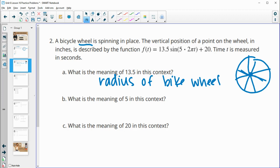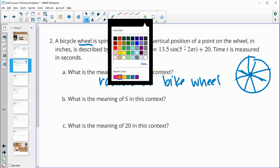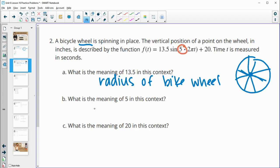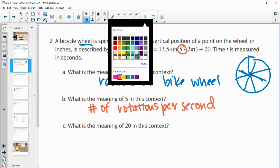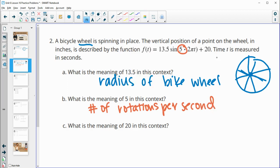What is the meaning of the five in this context? The five in here is the number of rotations per second. And then the 20 — the 20 is outside of the function, so that's going to be the starting height, which is where the center of the wheel is.